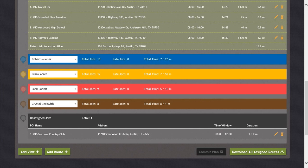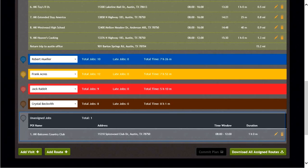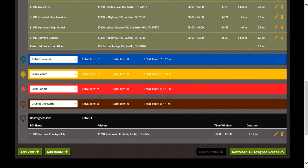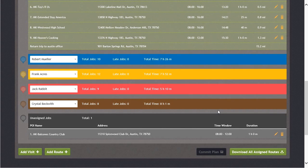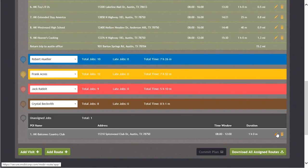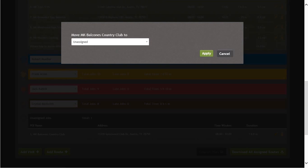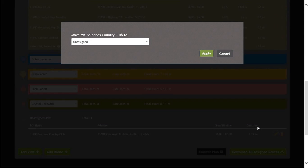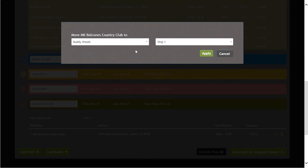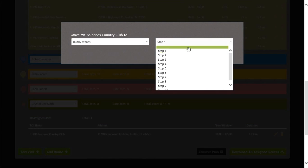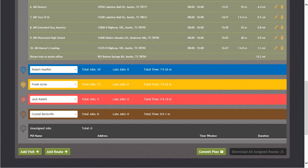You will now see an unassigned job located at the bottom of the screen. Let's assign or move this job to one of the routes now by clicking on the pencil icon in the far right-hand corner. Next, let's select the route to move this job to. Select the sequence and click on Apply. We will now be taken back to the main route screen.